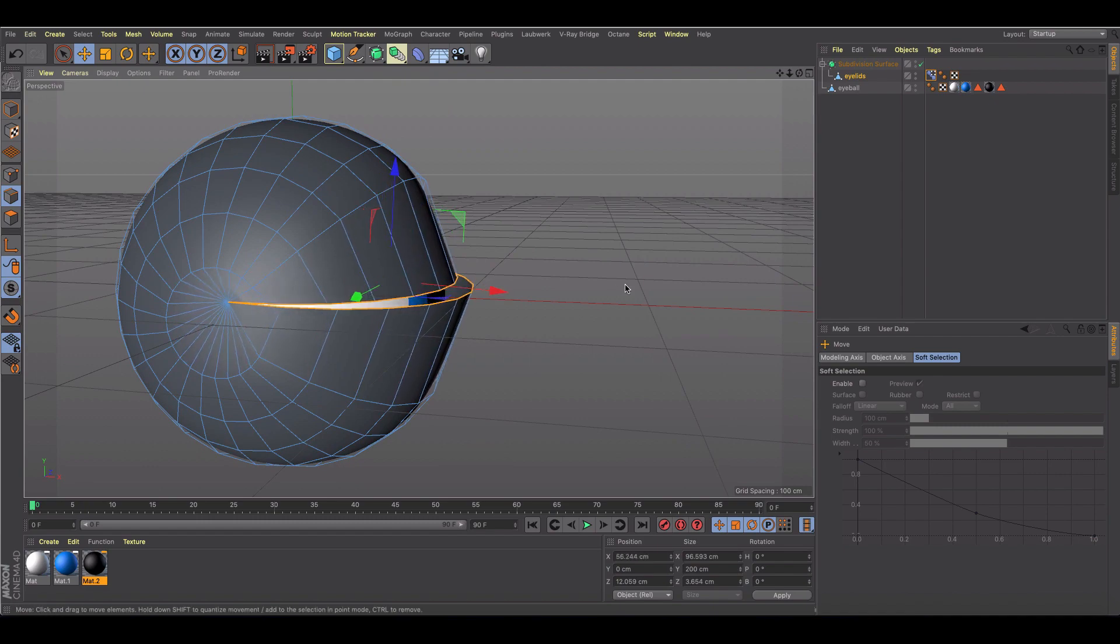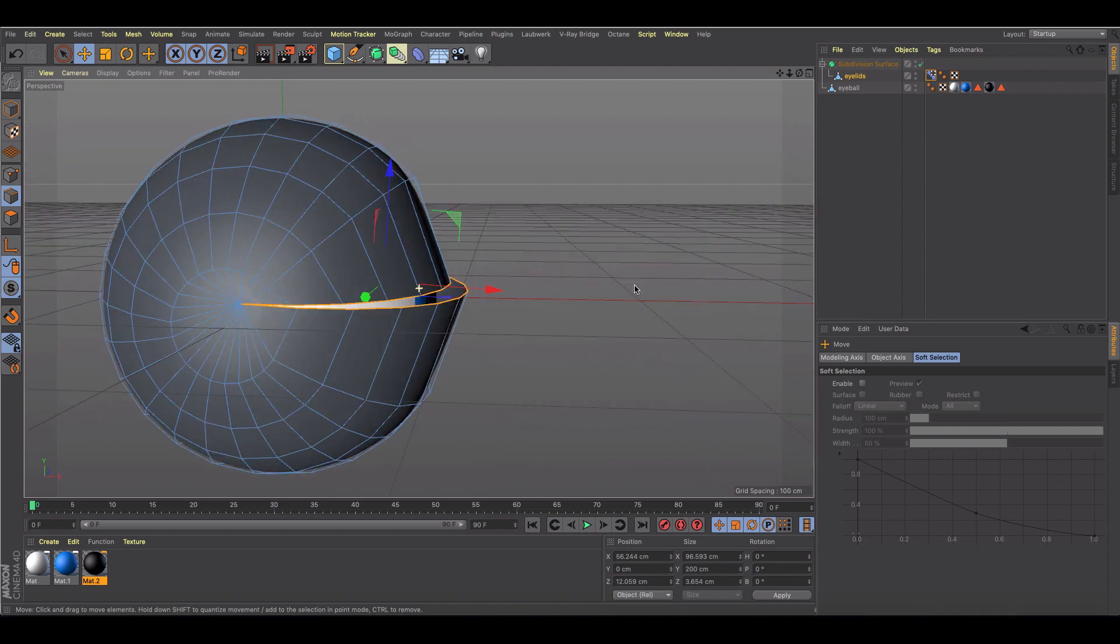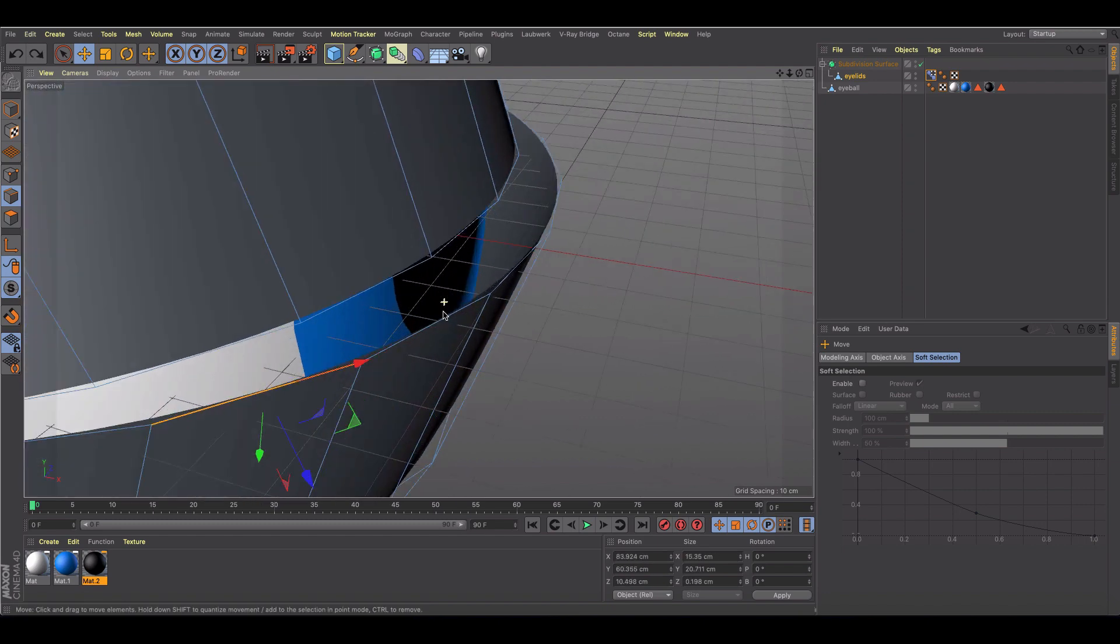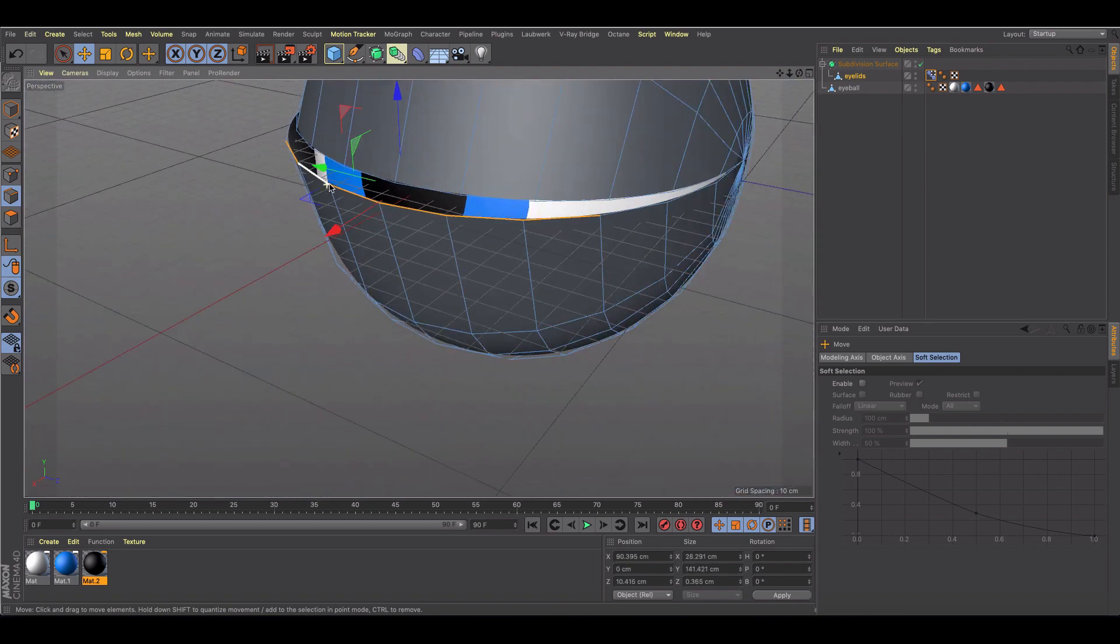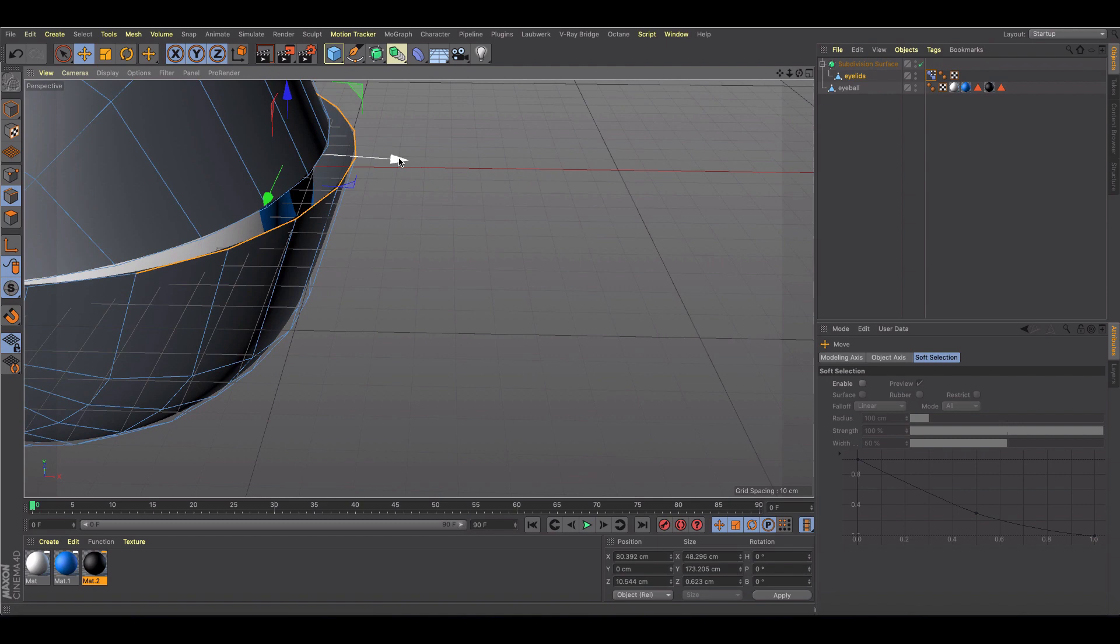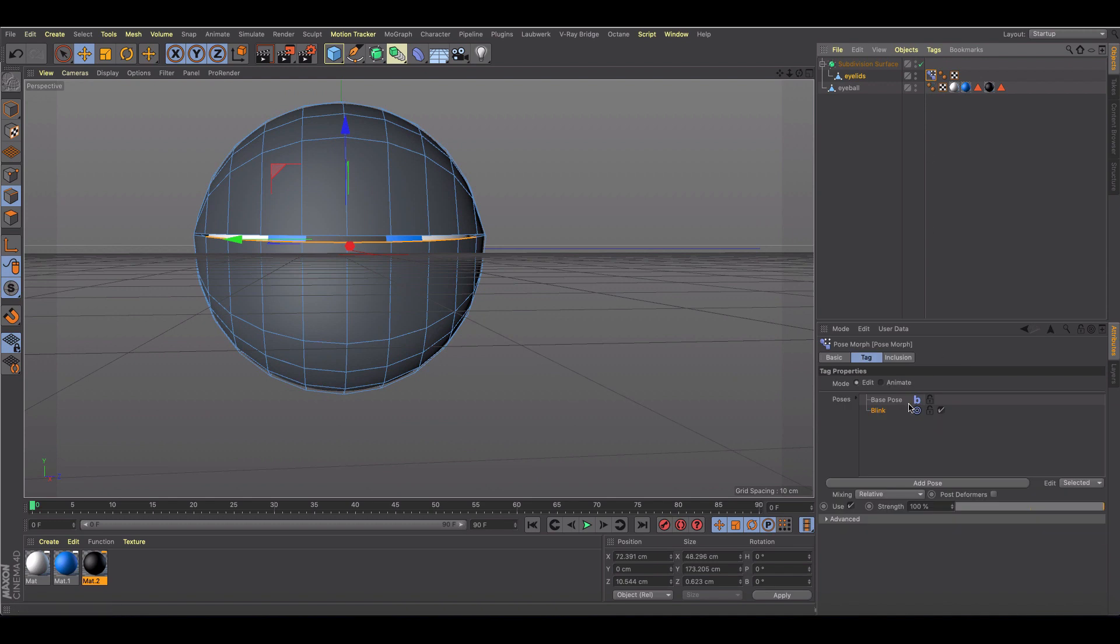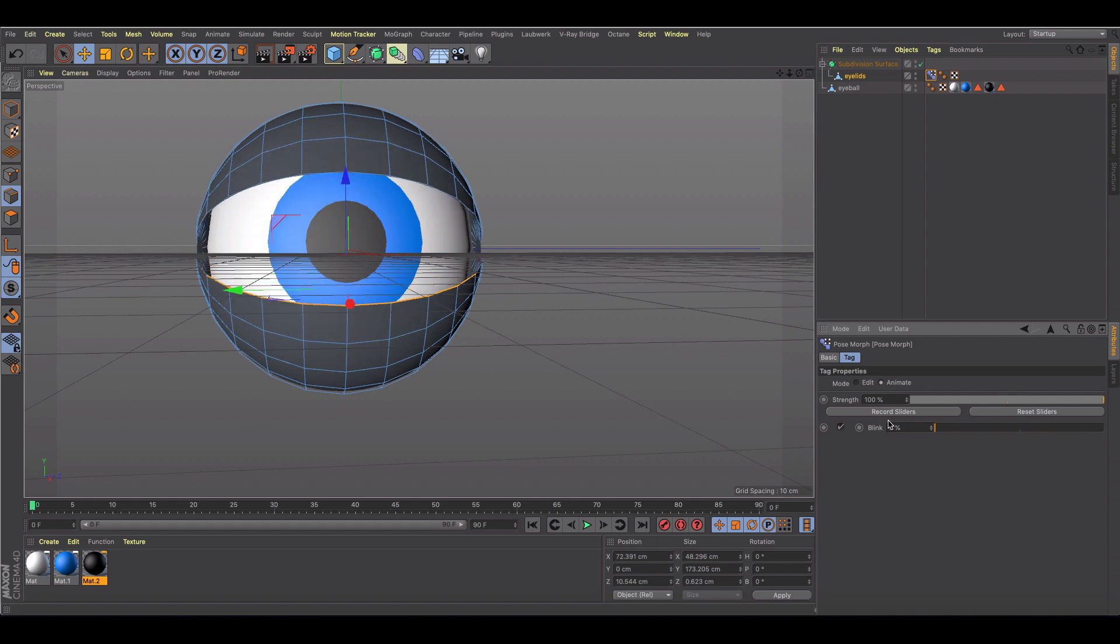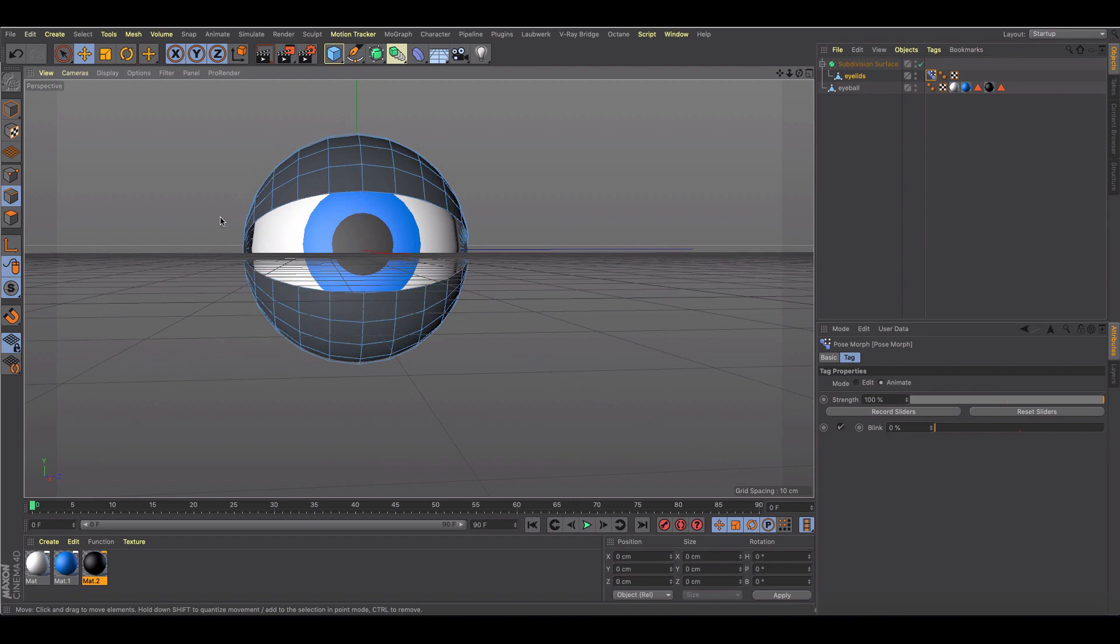Obviously since I rotated a little bit, I'll probably need to refine this a little bit and just come in and make sure to grab some of these edges and conform them back towards the eye a little bit. So now if we go into pose morph and click animate, there's our blink, and we can always animate that and keyframe that. So that's cool.